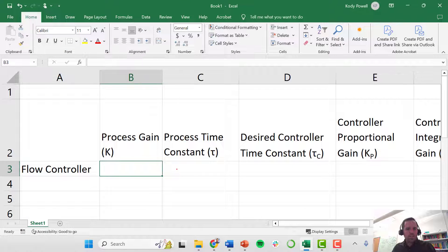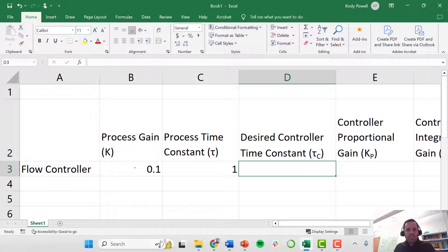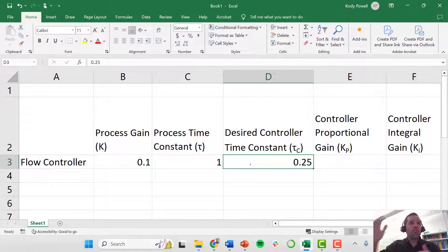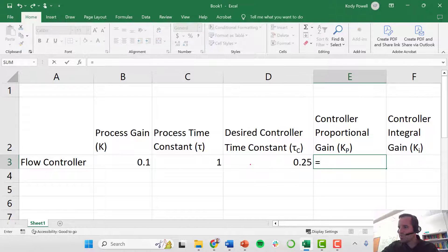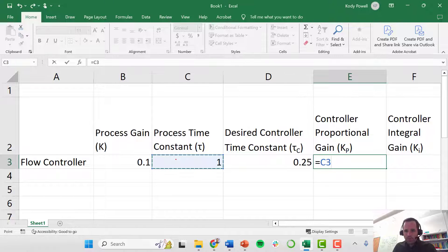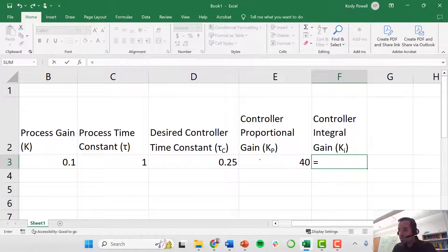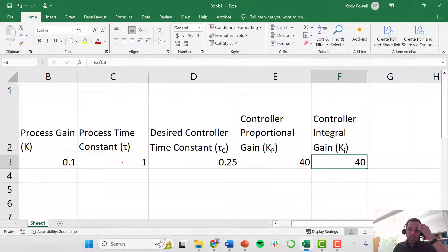I've created a simple Excel spreadsheet. Our process gain is 0.1, our process time constant is one minute. For the desired controller time constant, let's say we want to speed this process up and have it respond on a time scale of 15 seconds, or a quarter of a minute. Using the IMC tuning relationships, Kp equals the process time constant divided by the process gain multiplied by the desired controller time constant, giving us a Kp of 40. Our controller integral gain Ki equals Kp divided by tau, and since tau is one, Ki is also 40.